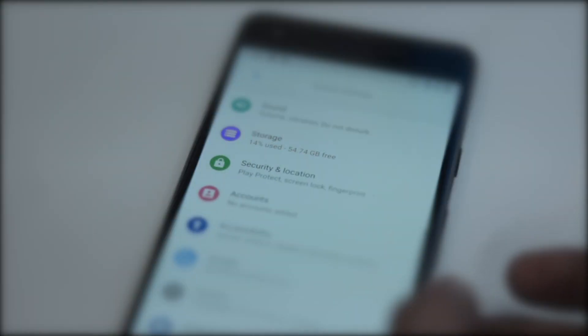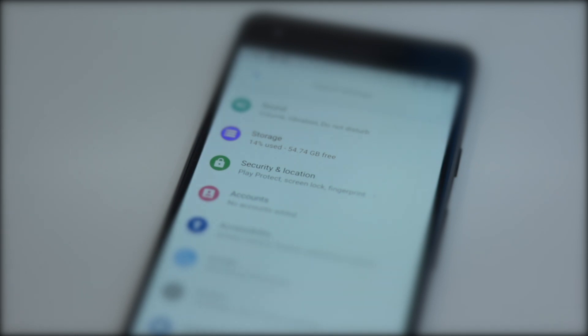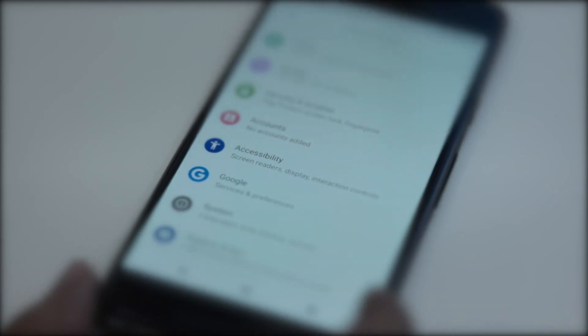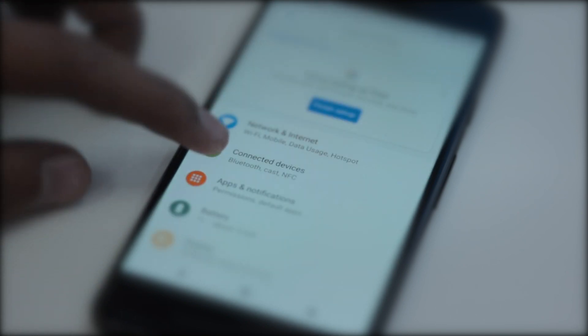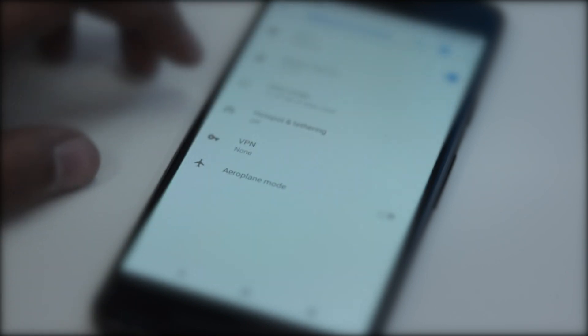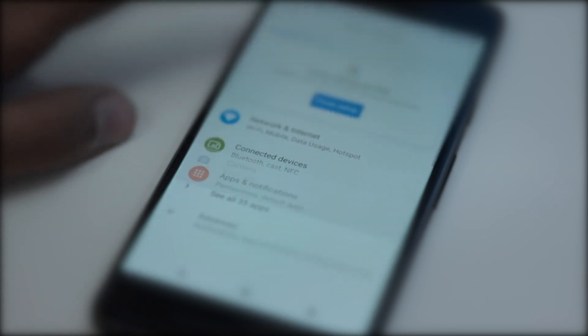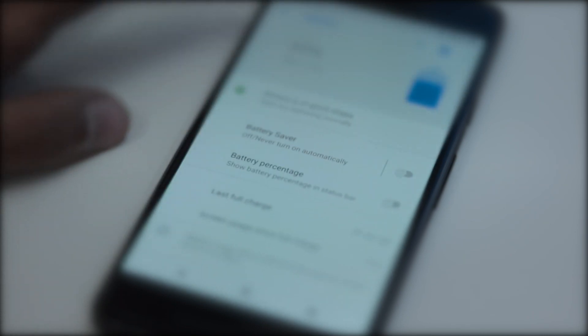Number 5 is Redesigned Settings Page. Android P retains the same general settings design that Google introduced with Oreo but adds colorful icons for each section. Within several menus like Wi-Fi, preferences have been rearranged and there is a round search bar at the top.